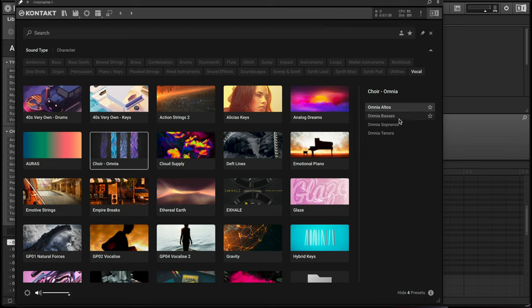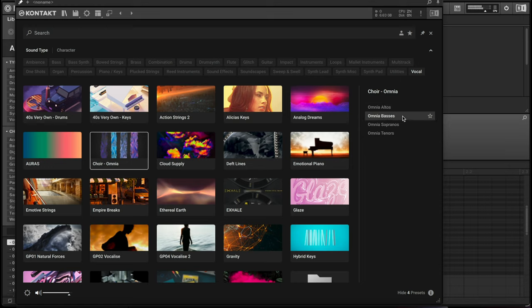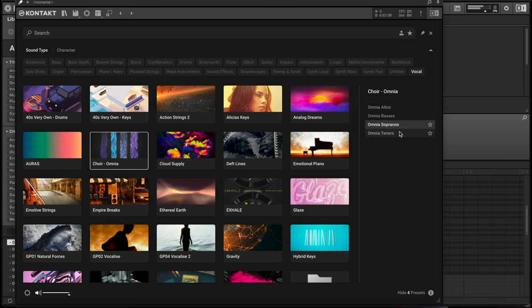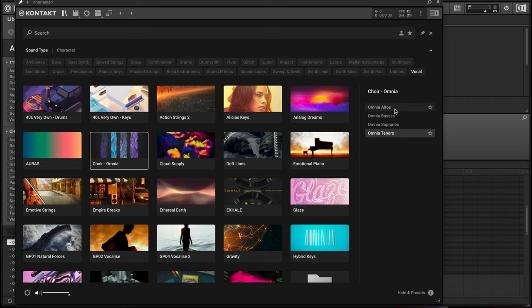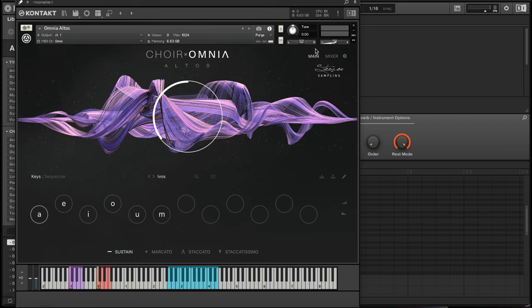Here are your presets: you have altos, basses, sopranos, and tenors. So let's hear what they sound like. For this one, I'm going to go ahead and load up the altos. I have Choir Omnia loaded up right here, this is the altos preset.